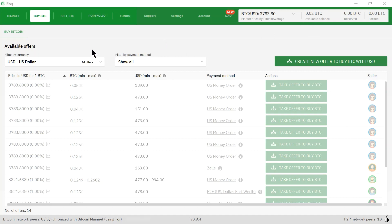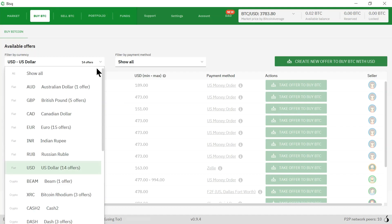I'm going to click on buy BTC up here, and under available offers I'm going to click the down arrow and select cash to.